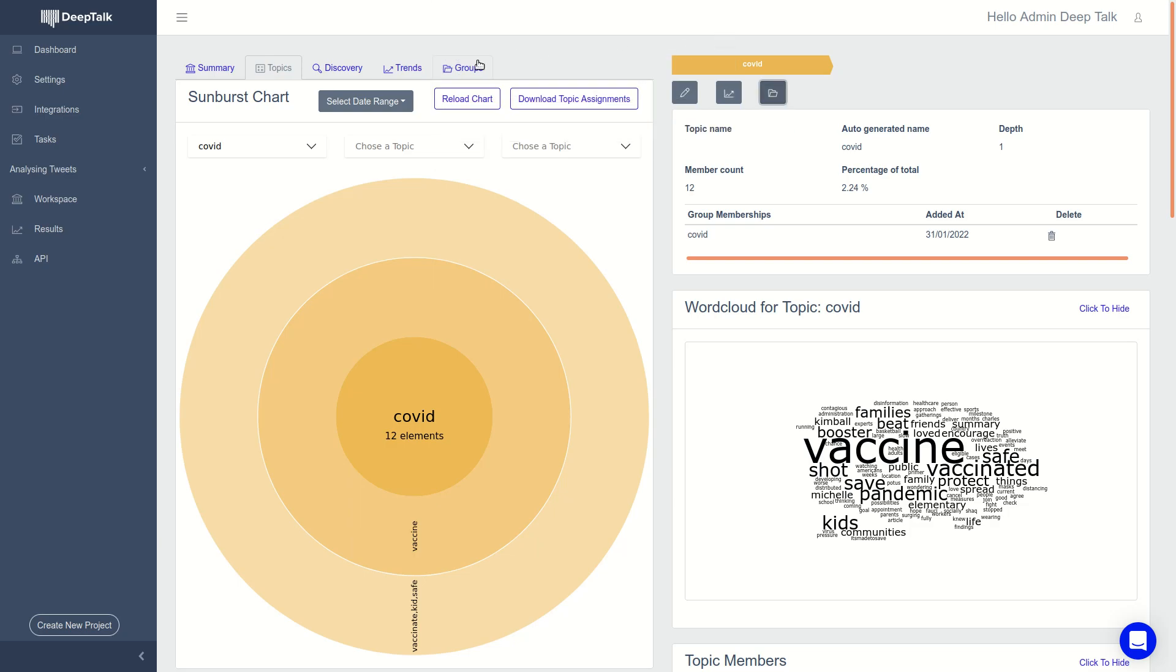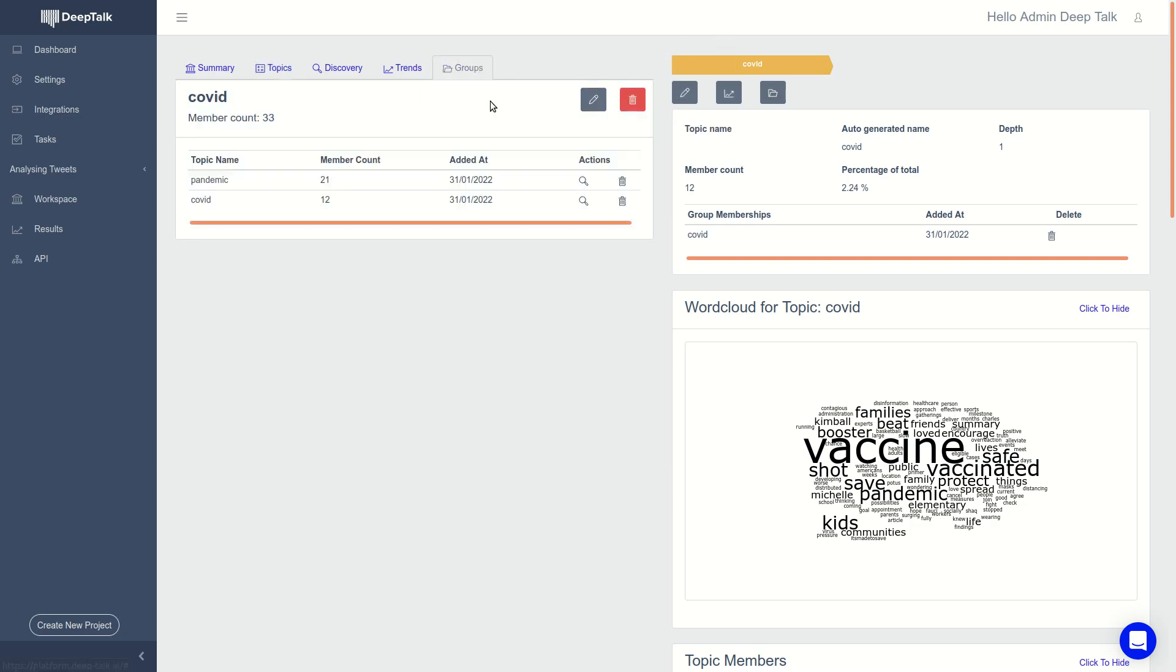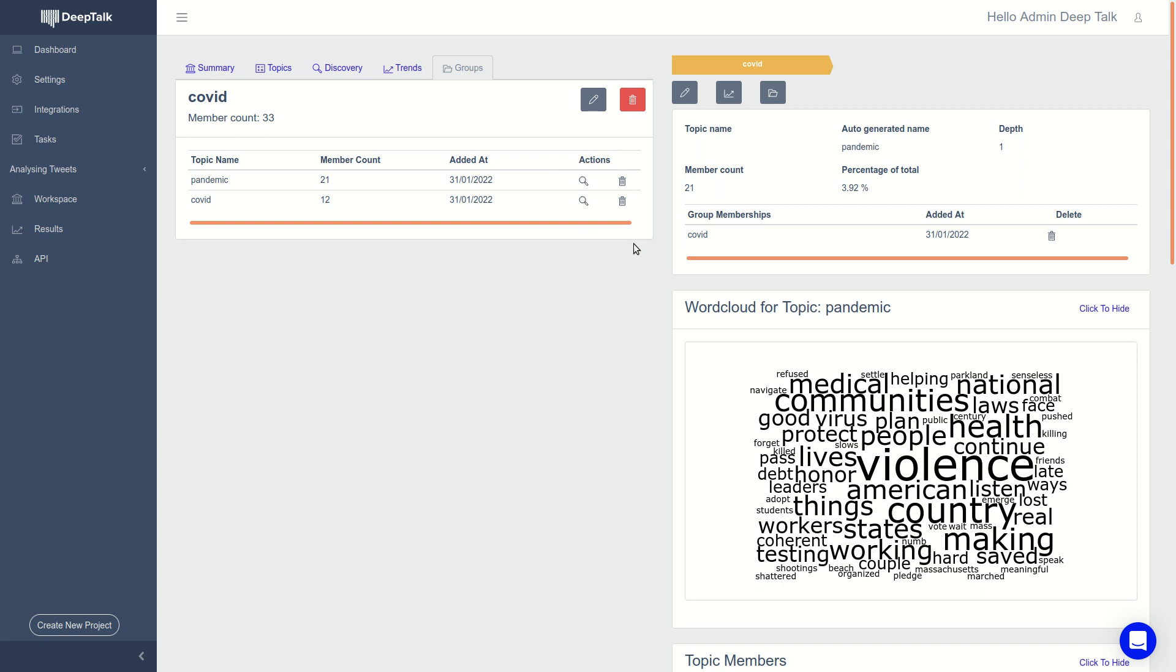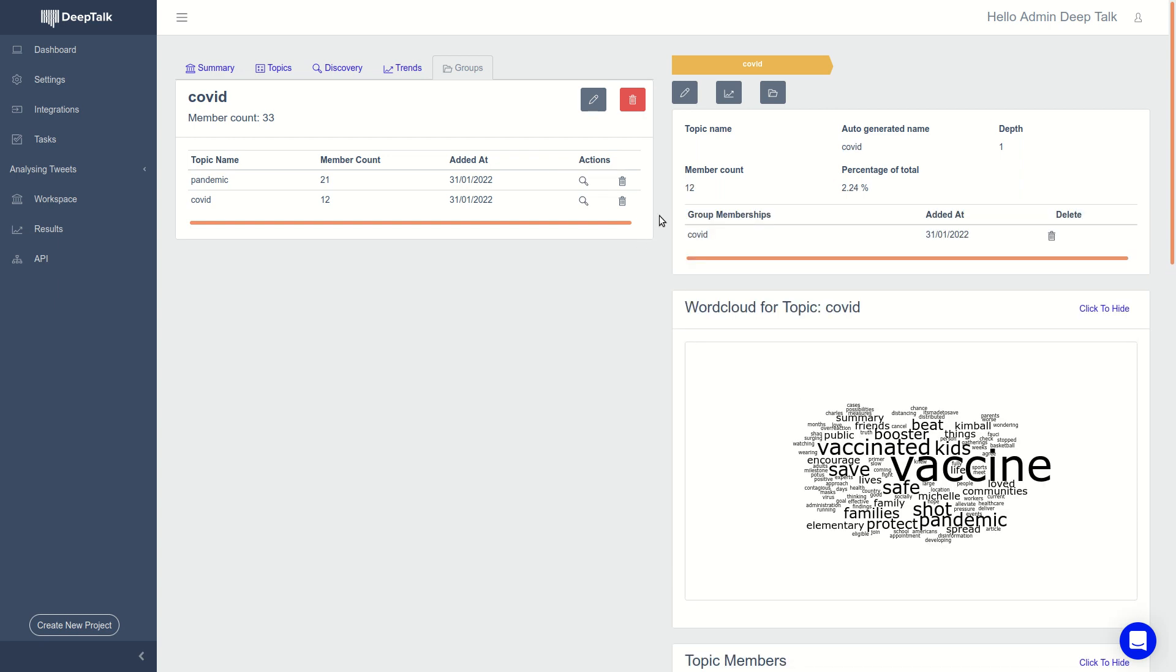And now you can see here in the group tab, you see the group that you created with all the topics that are in it. And so you get very quick access to the topics that you saved earlier that are very important to you.